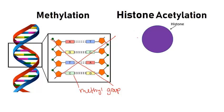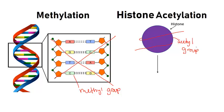Histone acetylation involves the adjustment of how tightly DNA is wrapped around histones. Histones are proteins that DNA winds around to make itself more compact so that it fits inside the cell. Adding an acetyl group to a histone causes DNA to wrap itself less tightly around the histone.